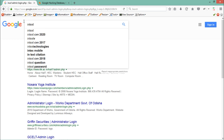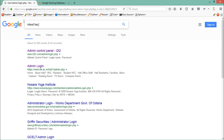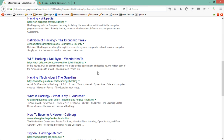The next parameter is 'intext'. The intext operator is used to find a particular word in the body of a website. For example, if I write 'intext:hacking', it will list out all the websites which contain this word in their body, and you can see each website contains this word in their body.